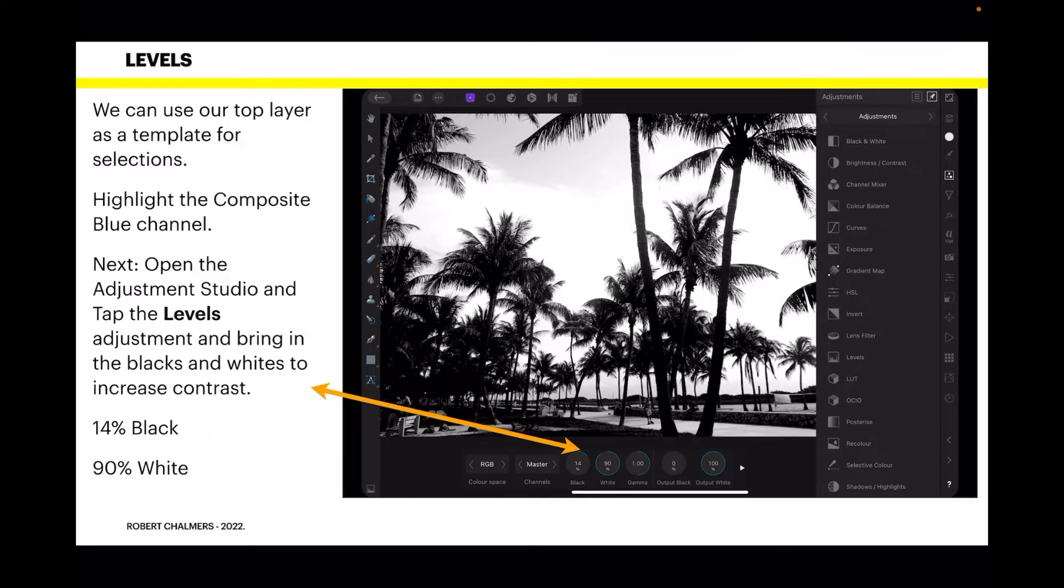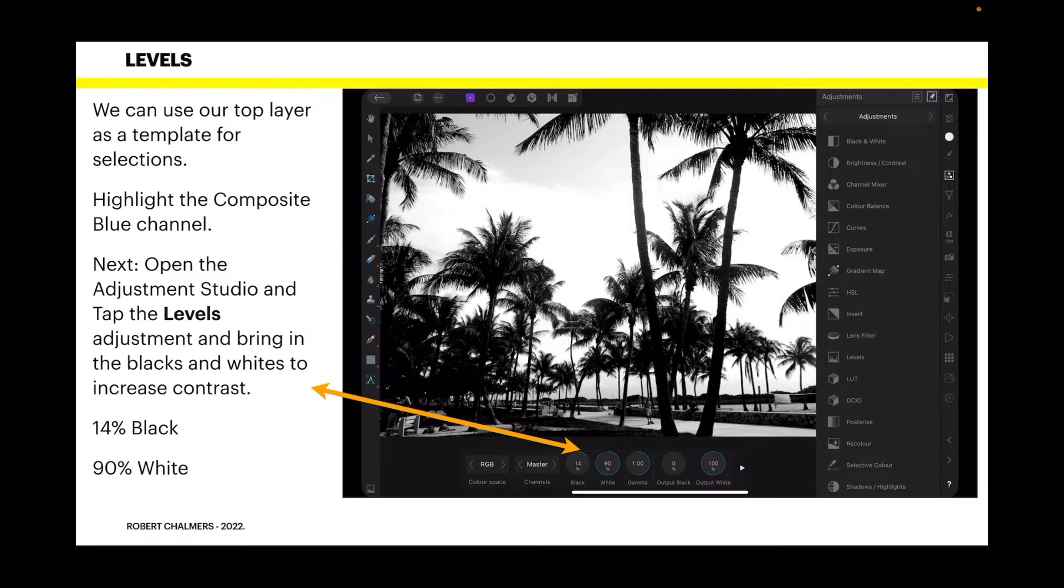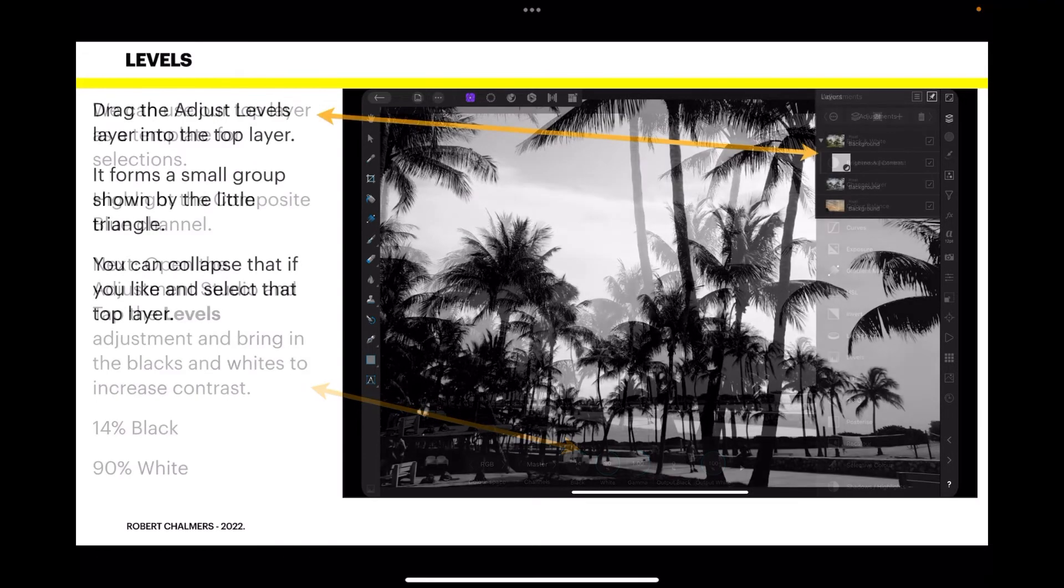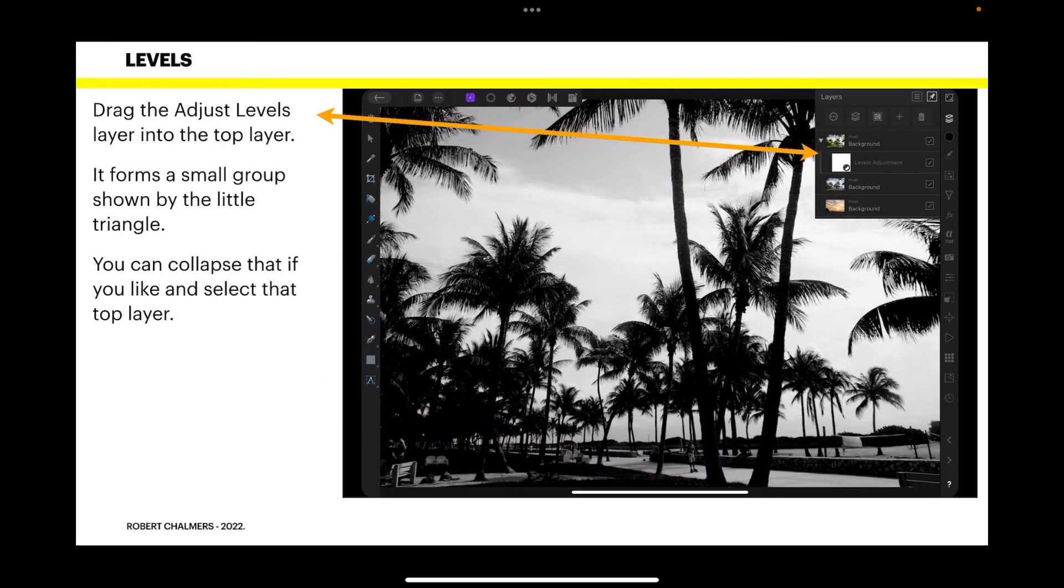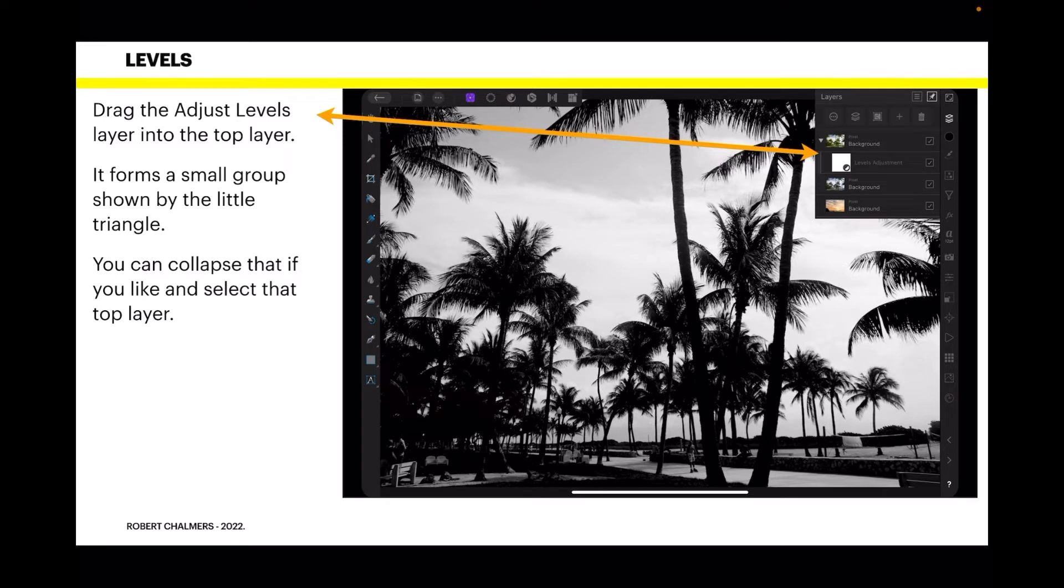And bring in the blacks and whites to increase the contrast. So with the context toolbar down the bottom, don't alter anything else. You've got RGB and master. Just bring the black up to 14% and drop the white to about 90%. And that should give you good contrasting and an almost purely white sky.